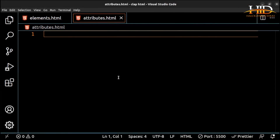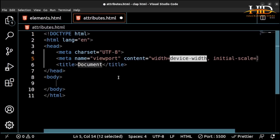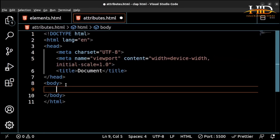Hi guys, you are welcome back. In this video, we are going to be talking about attributes. Attributes give you additional information about the HTML elements you want to add to the webpage. It's your way of giving the webpage extra information about how to display a particular element. All HTML elements have attributes — one attribute or the other — and attributes provide additional information about the element. Attributes are always specified in the start of the tag.